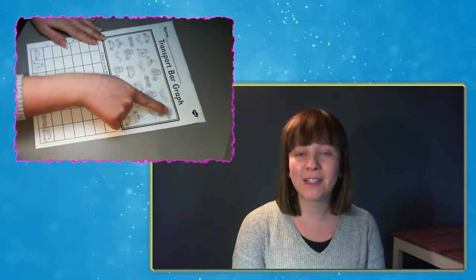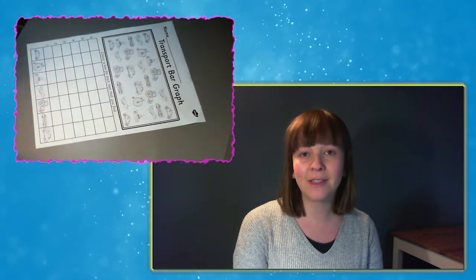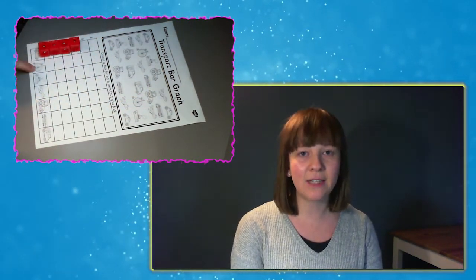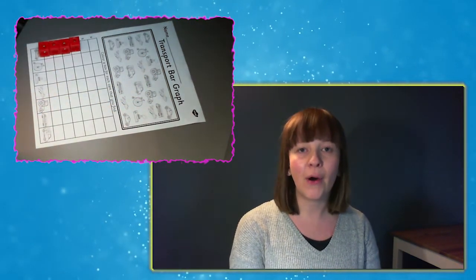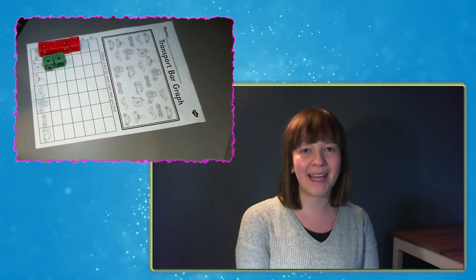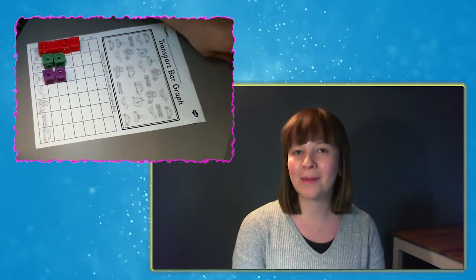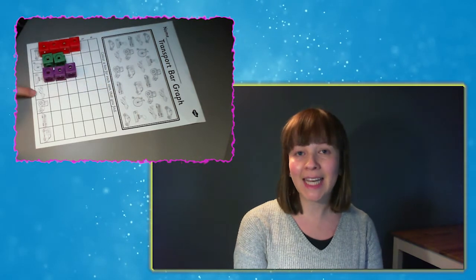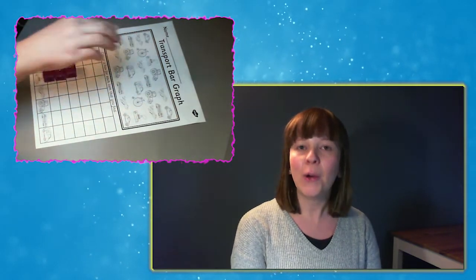One of the ways we could use this is for children to count the vehicles carefully and then represent each vehicle on the graph using an interlocking cube, like I'm doing here. Children will be able to see really clearly which vehicle is the most popular or which vehicle is the least common.